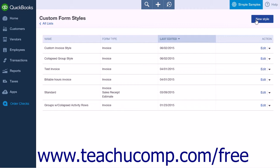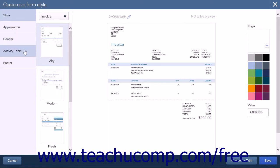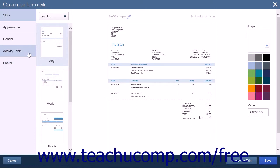Click the New Style button to begin the creation of a custom form. After clicking it, the page displays the Style section. Note that at the far left side of the page are a set of tabs. The five tabs are Style, Appearance, Header, Activity Table, and Footer. Each section will allow you to make changes to the different elements of your custom form style.